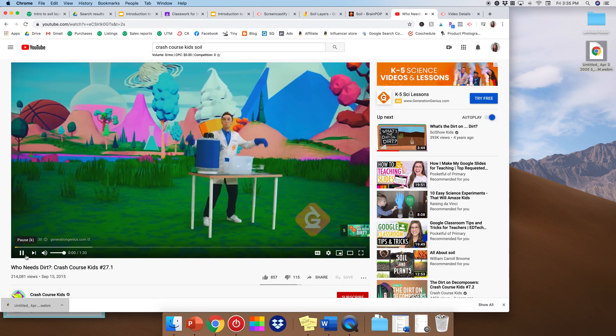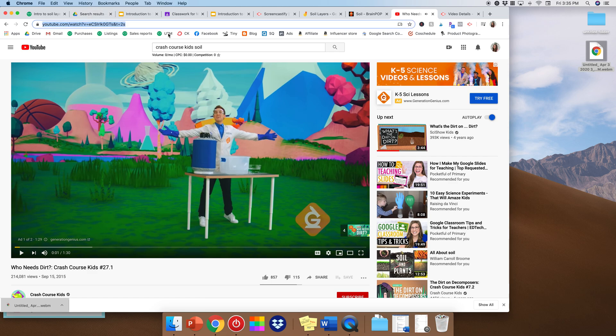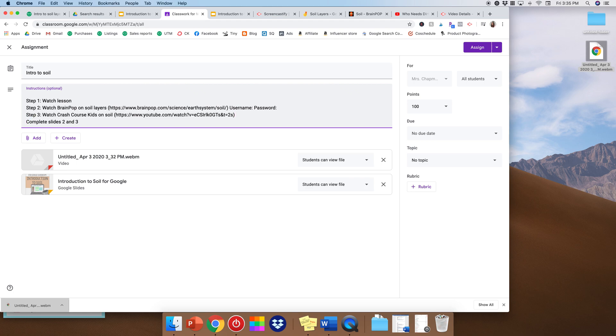So I'm going to grab the link. Okay, soil. All right, perfect. And then at that point, students are going to know what the layers of soil are because they just watched a lesson where I literally tell them what the layers of soil are. They watch your BrainPop on it. And they also watch the Crash Course Kids. So step four would be complete slides two and three.